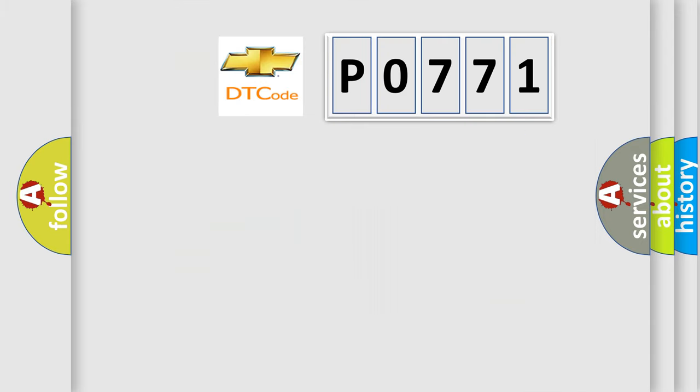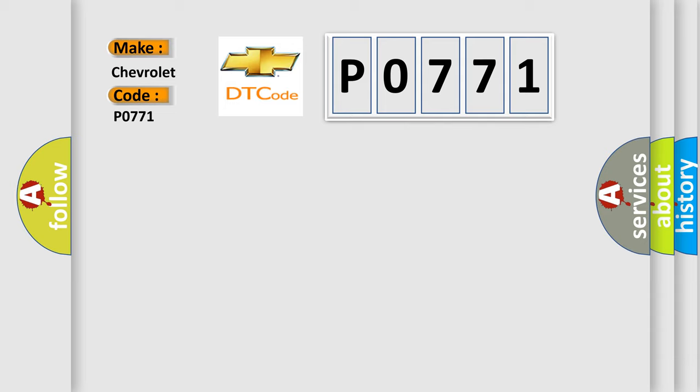So, what does the diagnostic trouble code P0771 interpret specifically for Chevrolet car manufacturers?